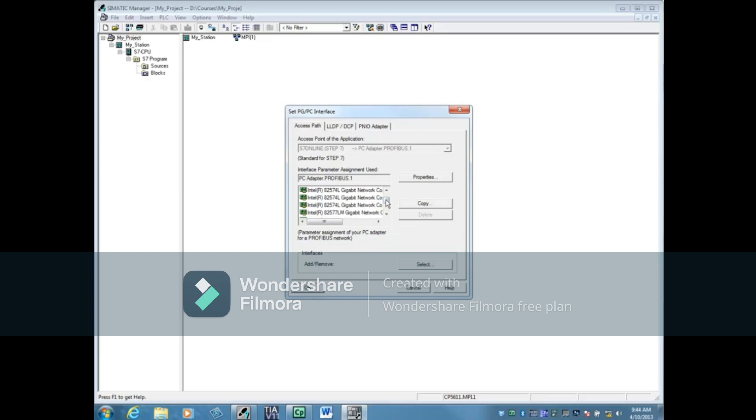Here you can see two choices for Ethernet cards. One is an 82574L gigabit card and the other is an 82577LM gigabit card. That's because there are two ports on this PG. I'm going to show you how to tell which one we're connected to.